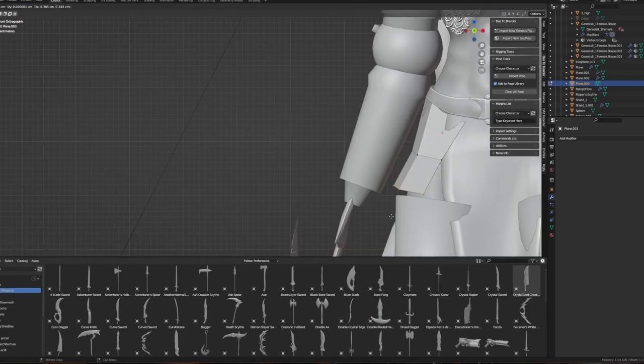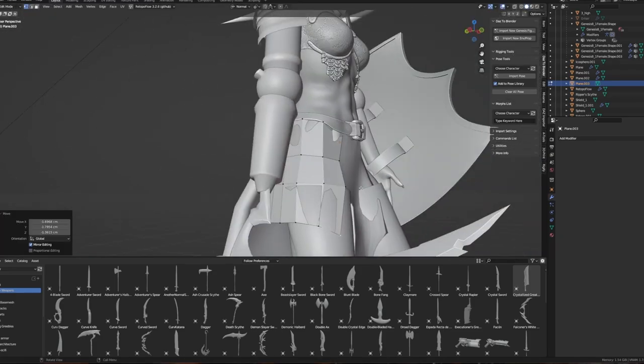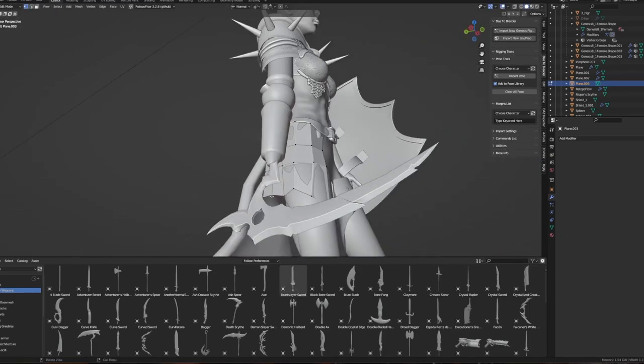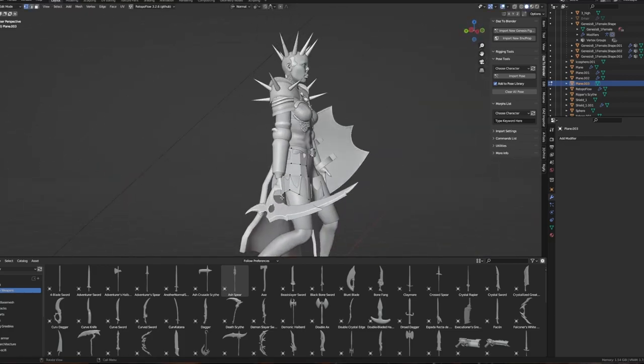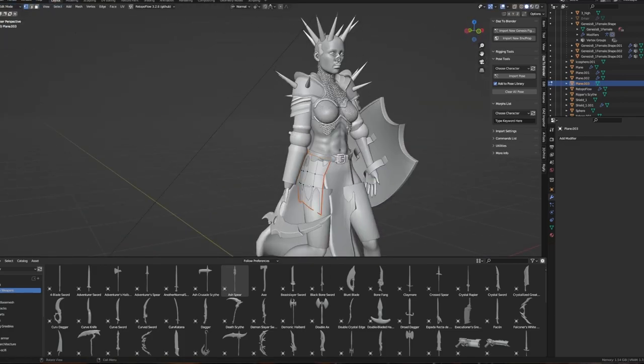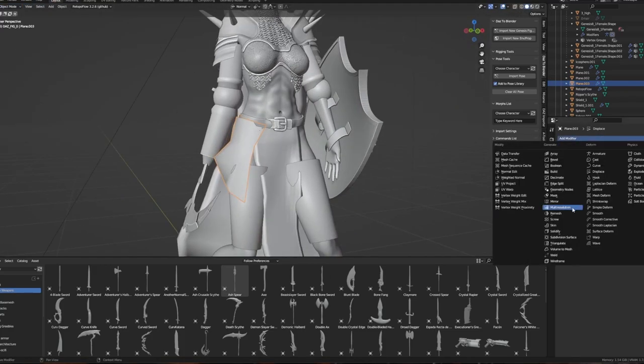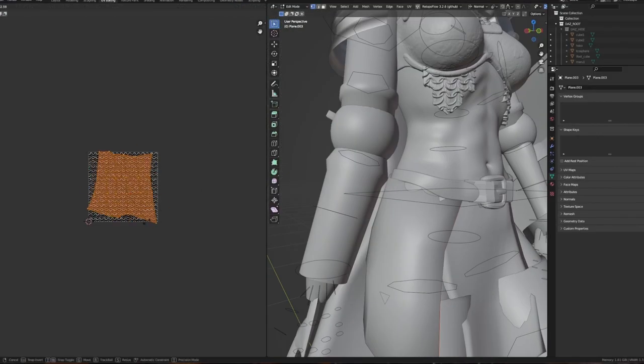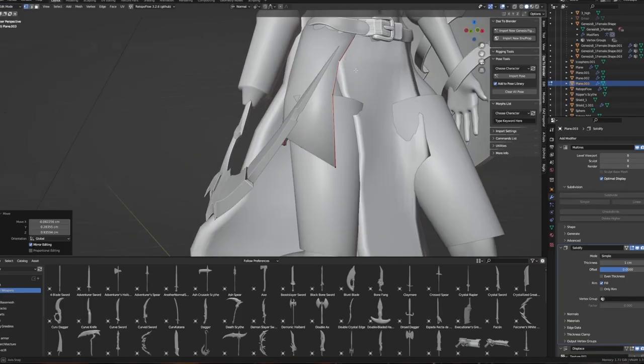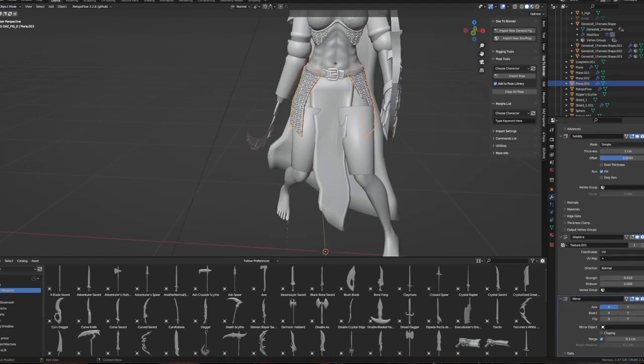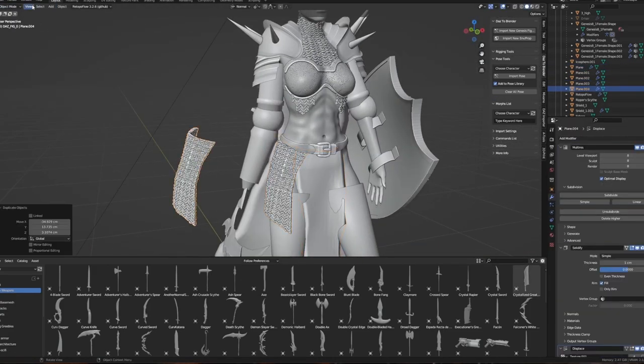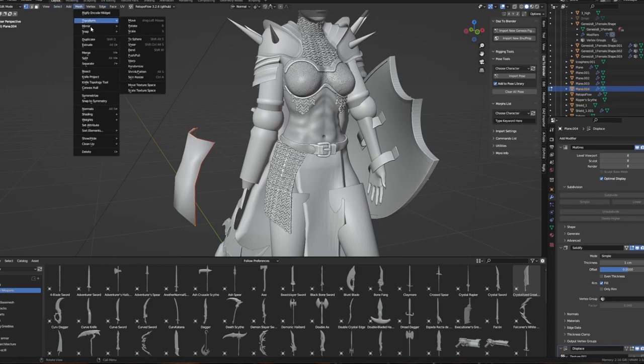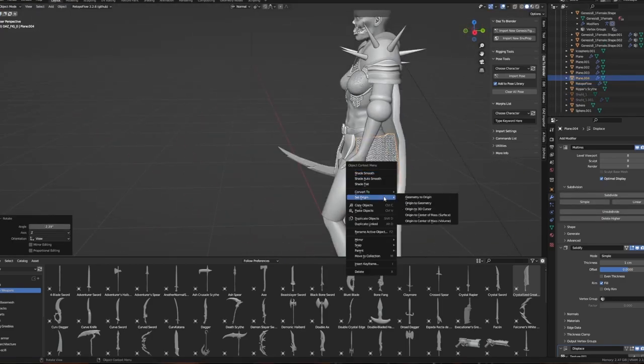This past weekend I went to SkullCon, a small convention specifically for the Paizo RPG systems, Pathfinder and Starfinder. I got to play a lot of games with a lot of people. What I realized is the characters that were the most interesting at the table, the ones that were the most remembered and talked about, were all characters that kinda sucked. This is why you should play characters that are terrible.